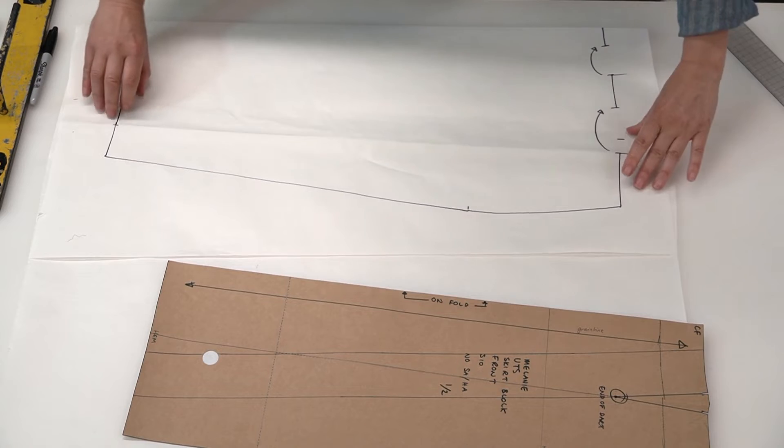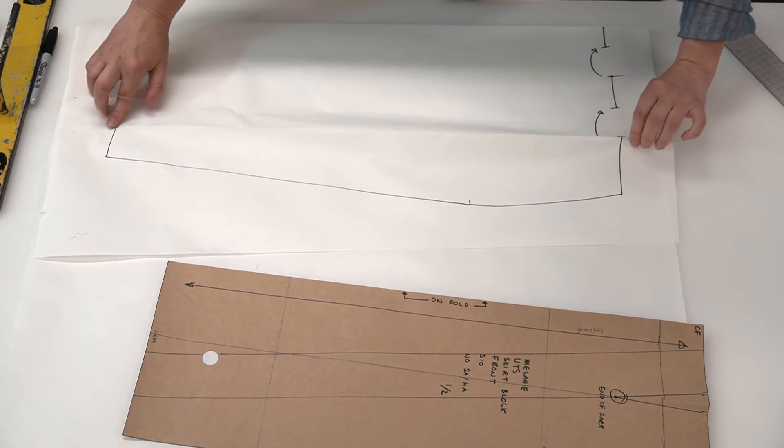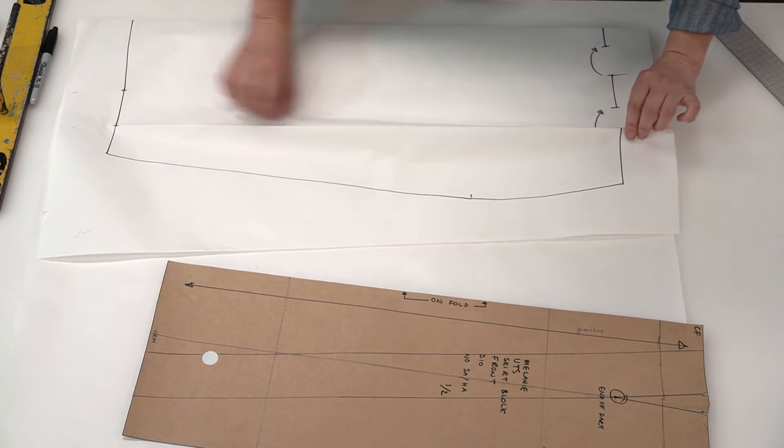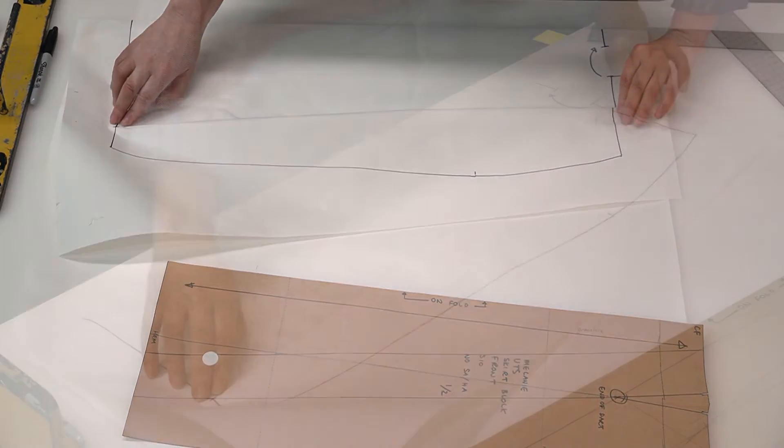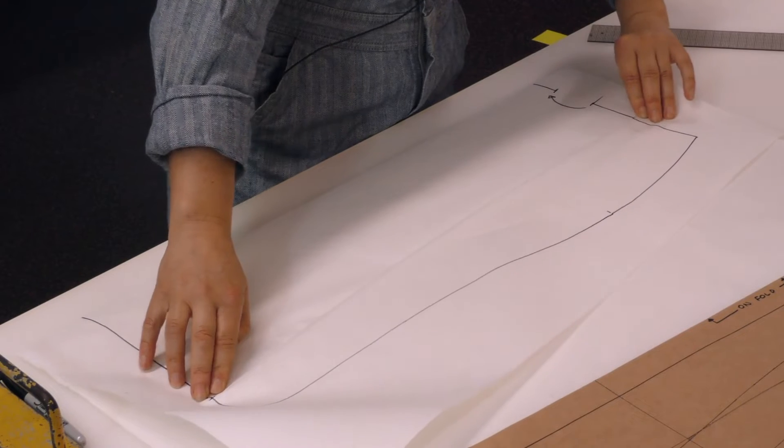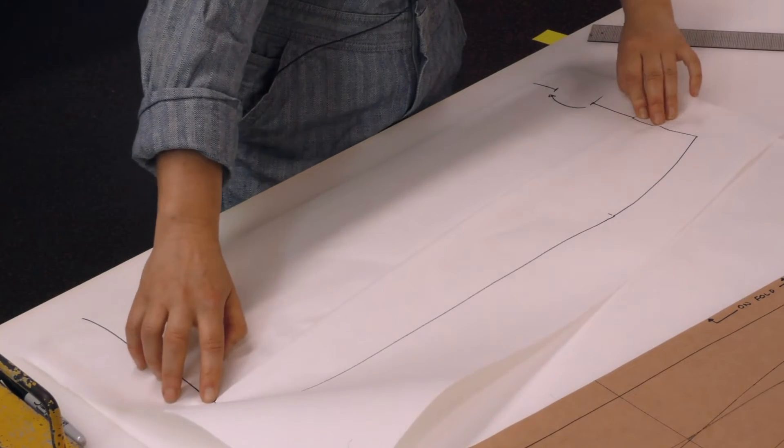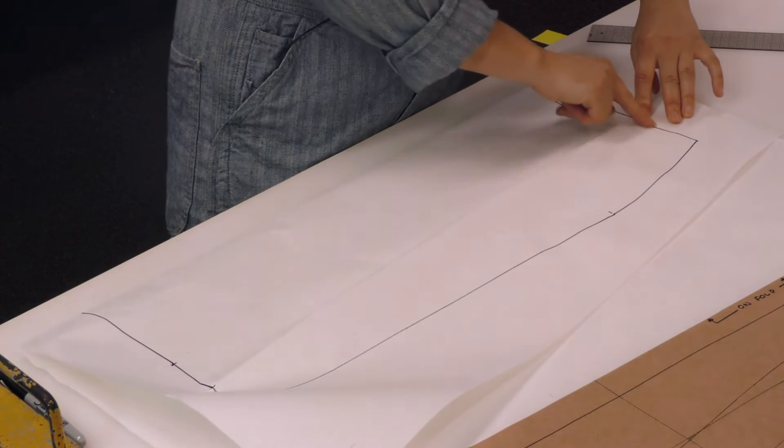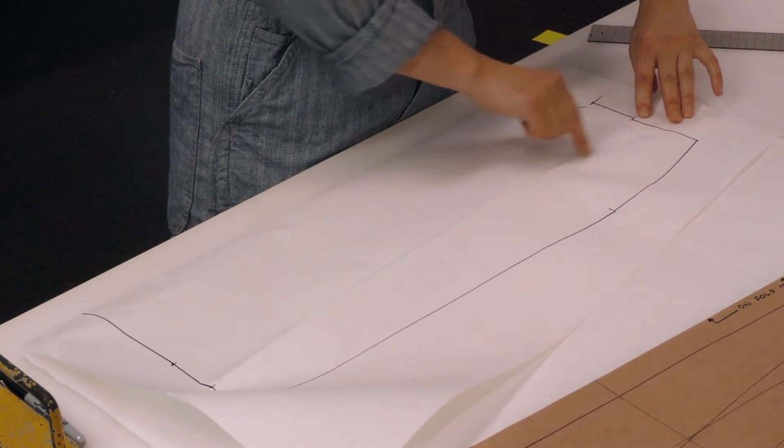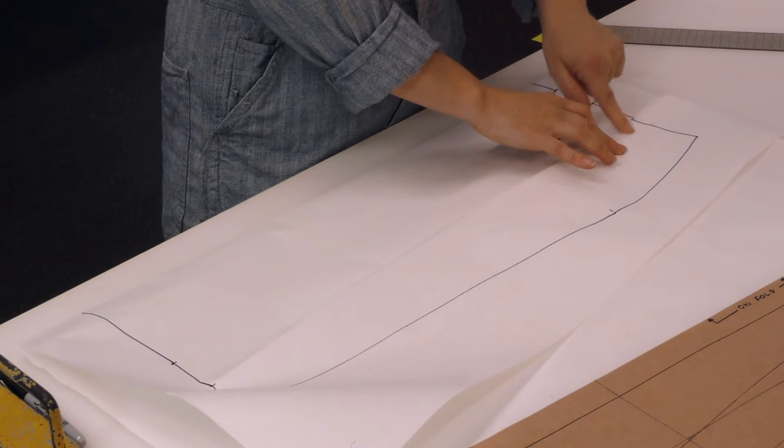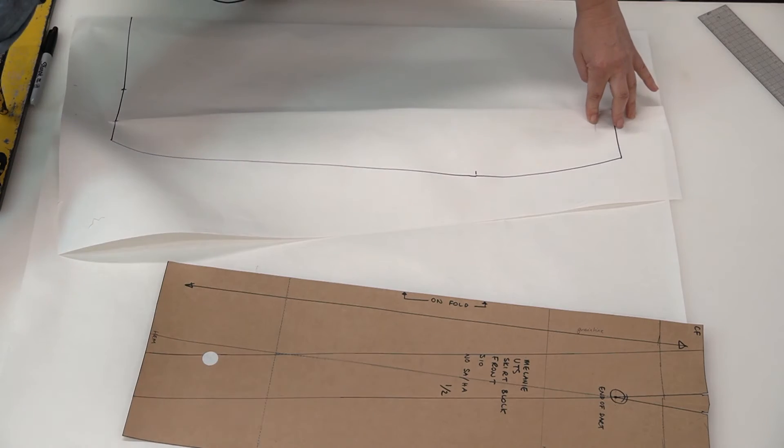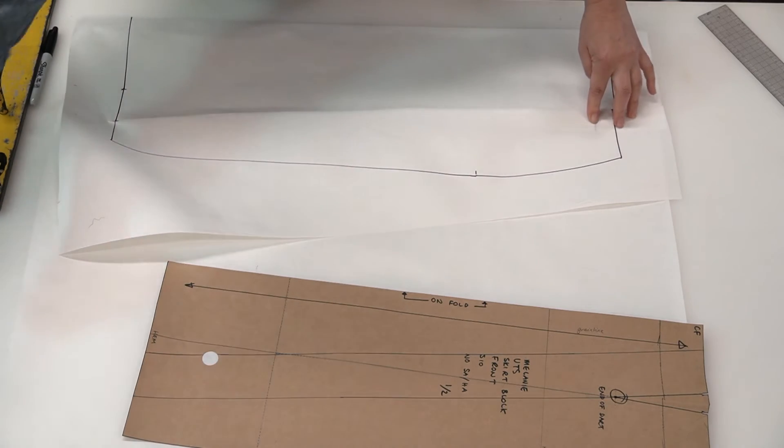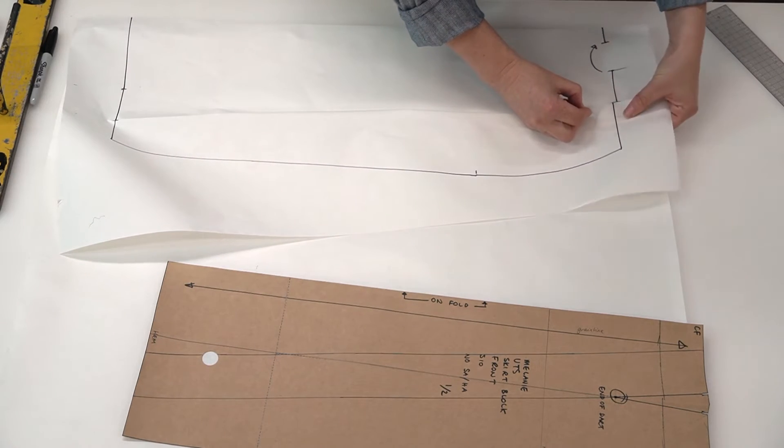Now we're taking this fold line across to here. And you can see there's a little bit out of alignment. That's okay because we're going to make that adjustment and smooth that over. So I'm going to place a pin in it here.